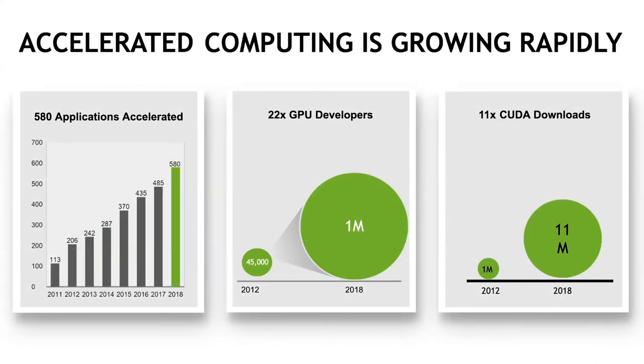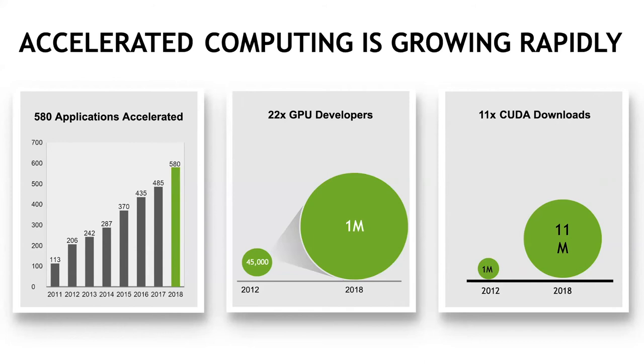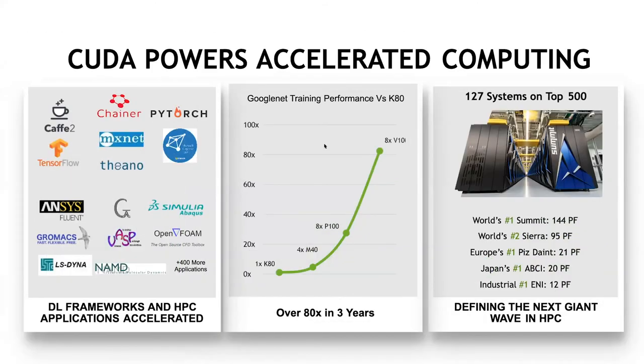And that kind of shows in these numbers. Since 2011, the number of applications that have been accelerated using the GPU and using CUDA has increased significantly. The number of developers who are now computing and programming using GPUs have increased 22 times. The number of people using CUDA have also increased significantly. The numbers are just proving that as time goes, GPU computing has become more and more relevant.